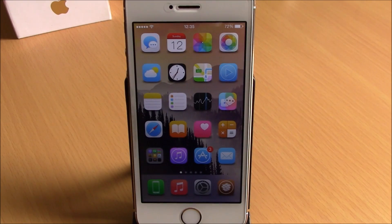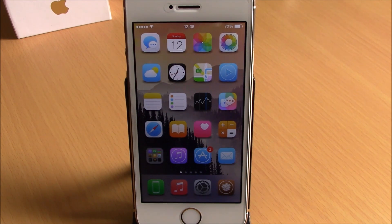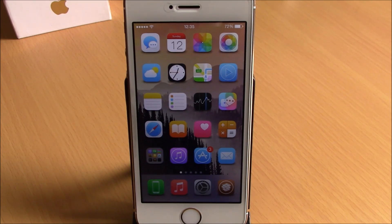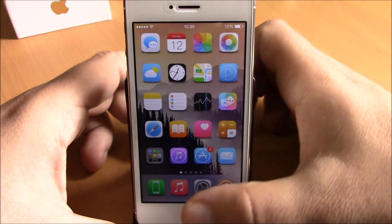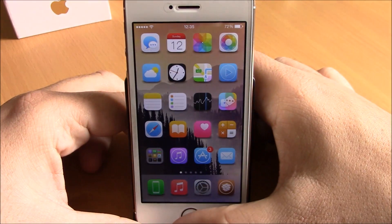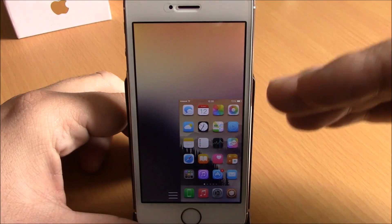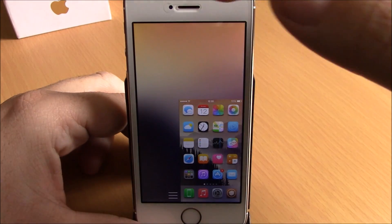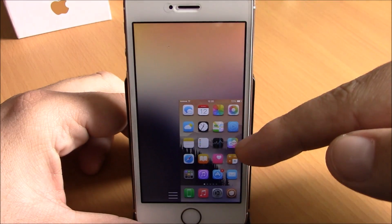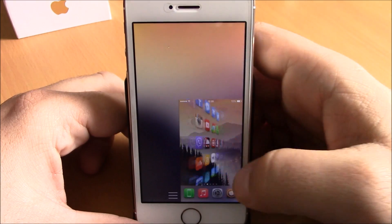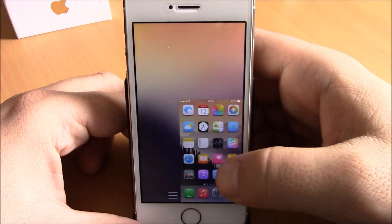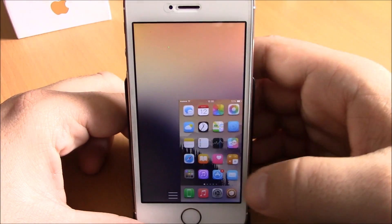The first tweak for this video is called One Hand Wizard. This tweak will make the reachability feature of your iOS 8 device more useful and easier to use. If I double tap the home button it won't bring down the screen but it will resize it and make it smaller so I can go ahead and reach it with one hand very easily.